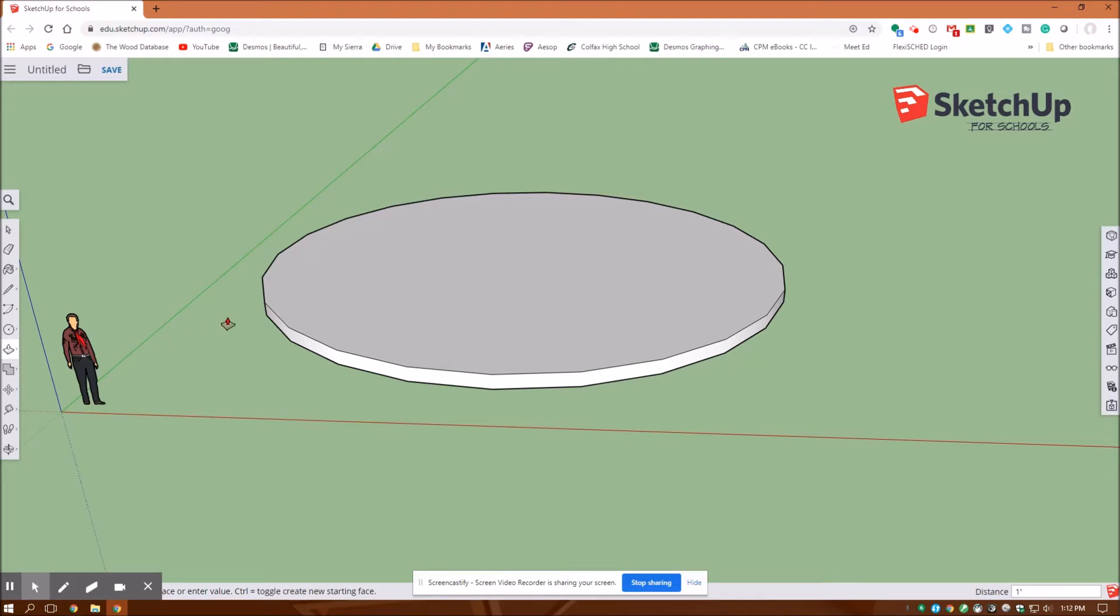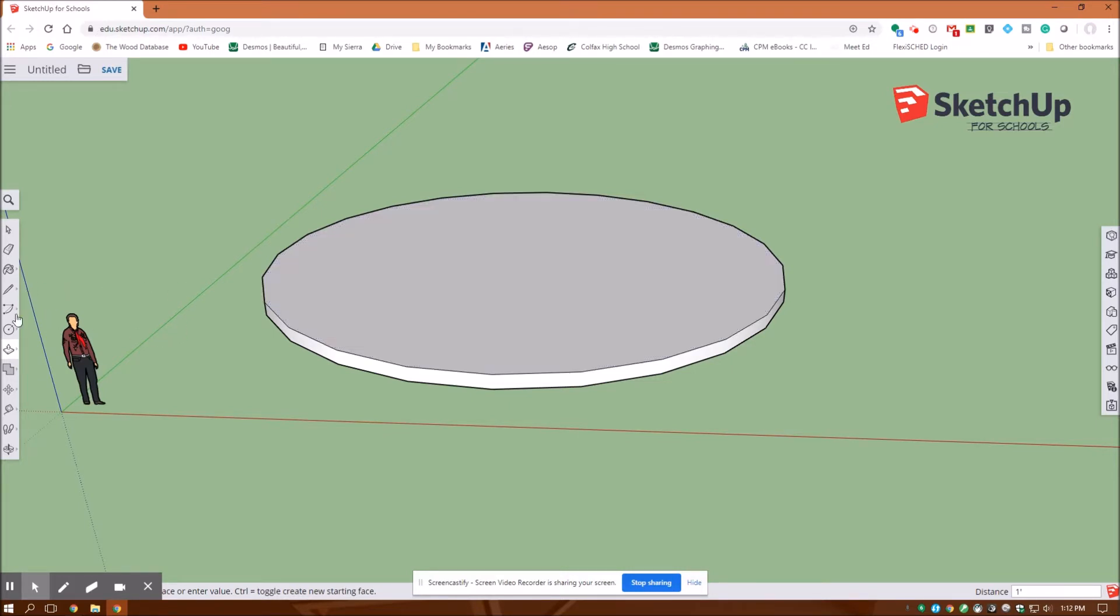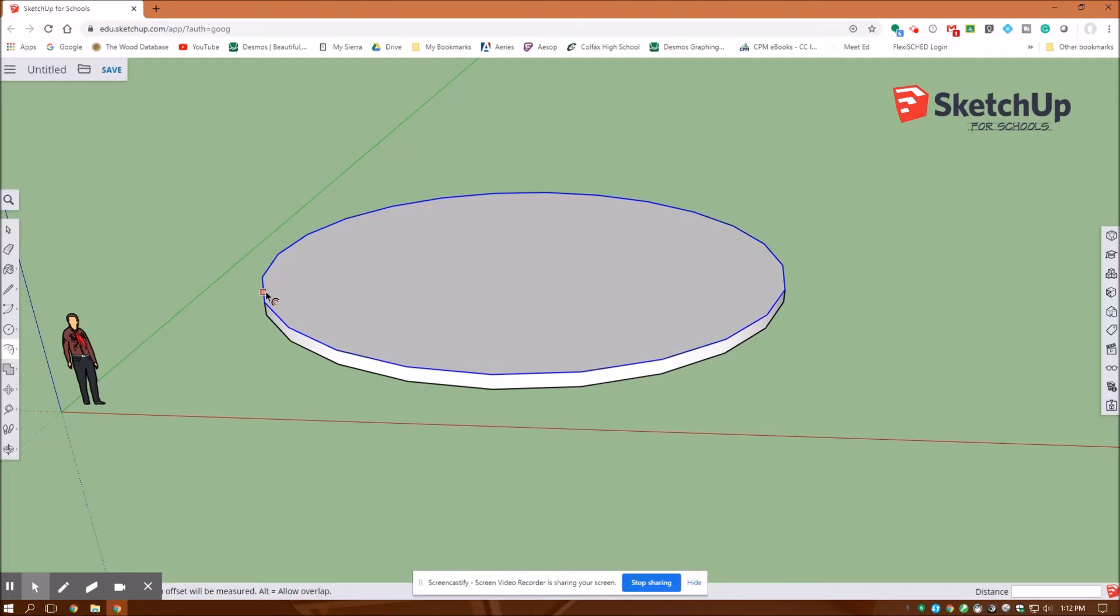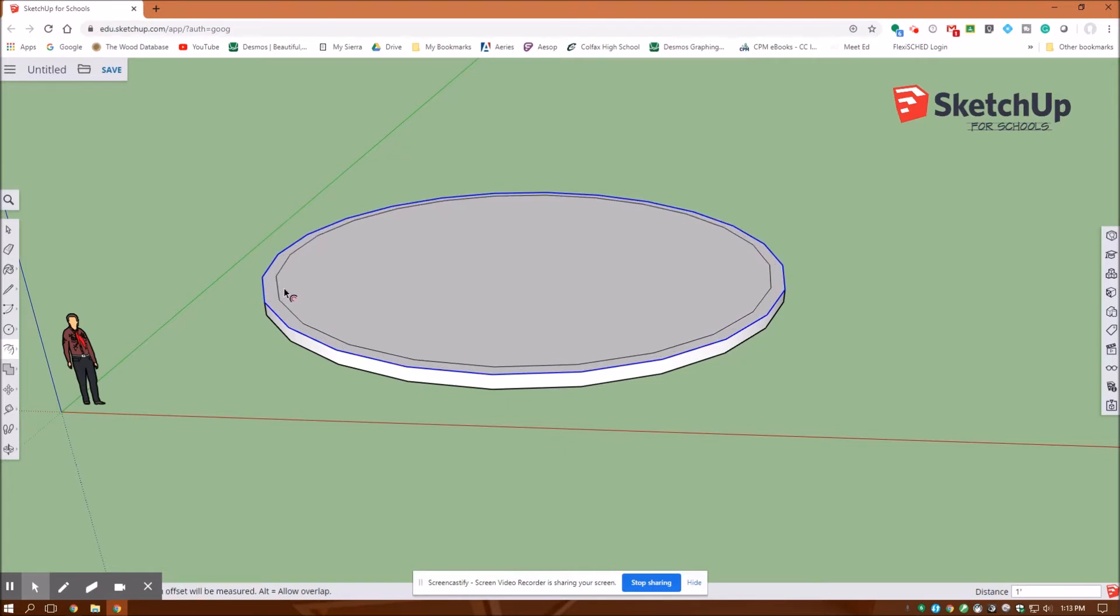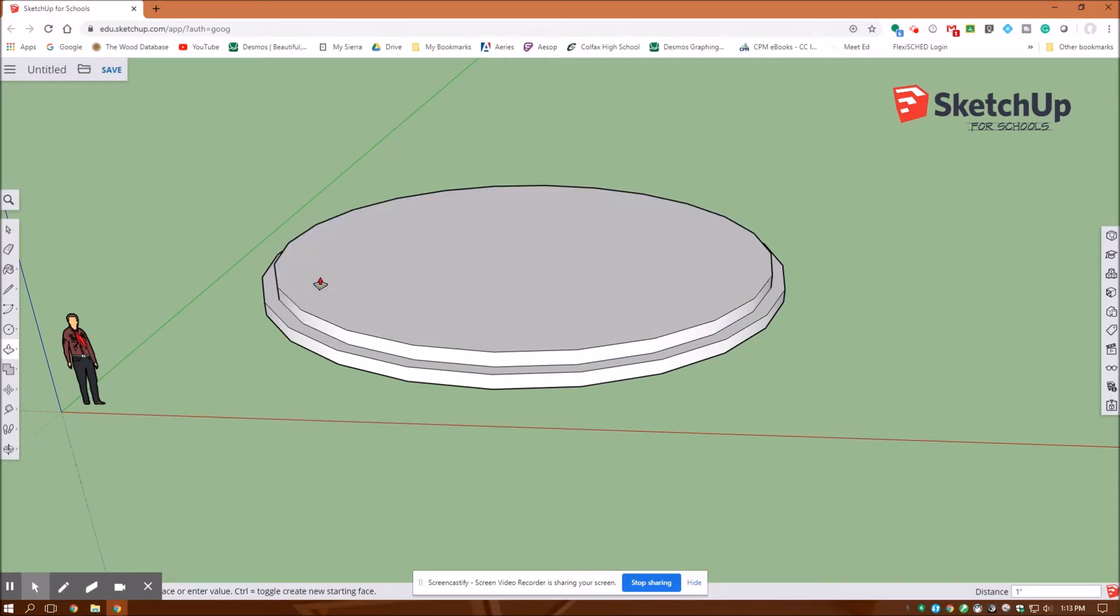Then I'm going to want to offset that platform in. Under the push pull, here's my offset tool. I want to select this circle and pull it in one foot, enter. Then I'm going to extrude this second platform up one foot, enter. So that's my base platform.